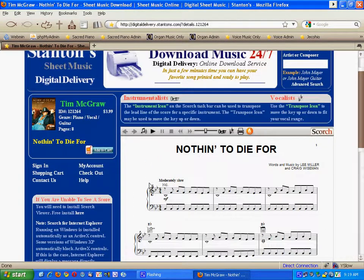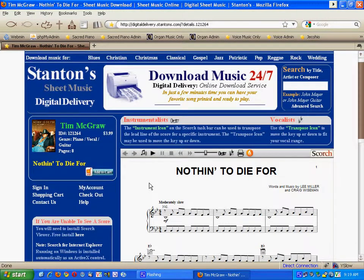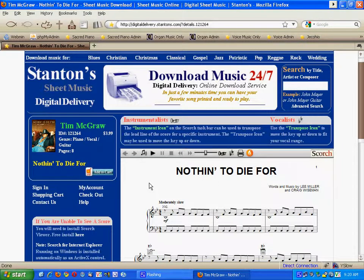So there you go. I hope this video is helpful, and thank you for shopping with us at Stanton Sheet Music.